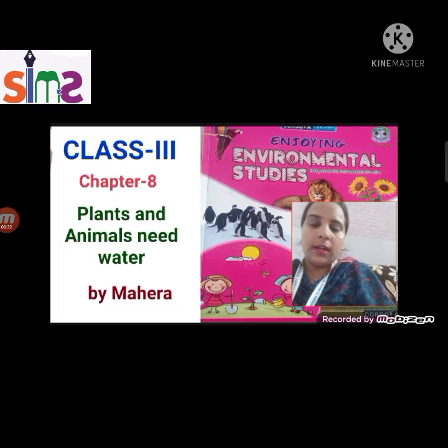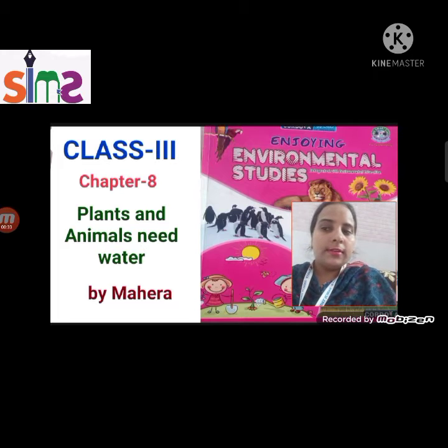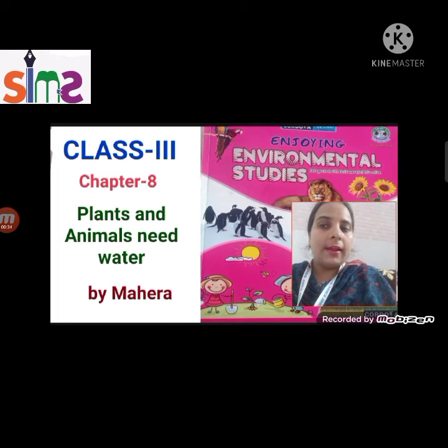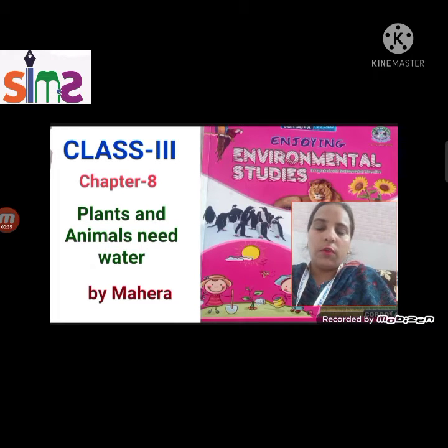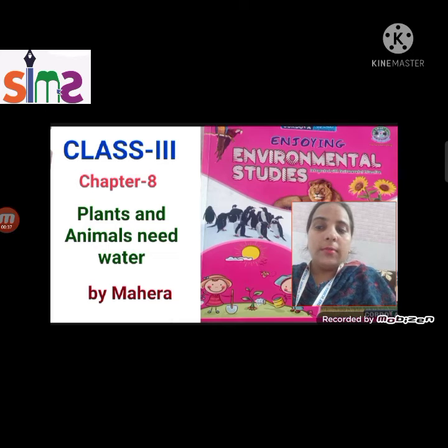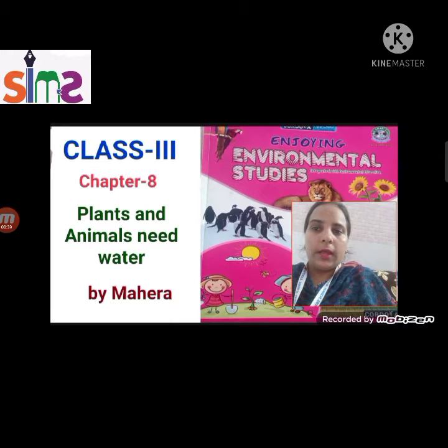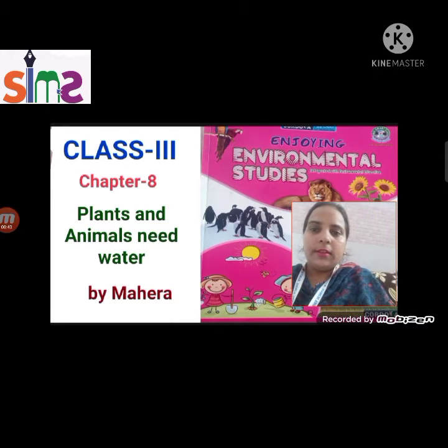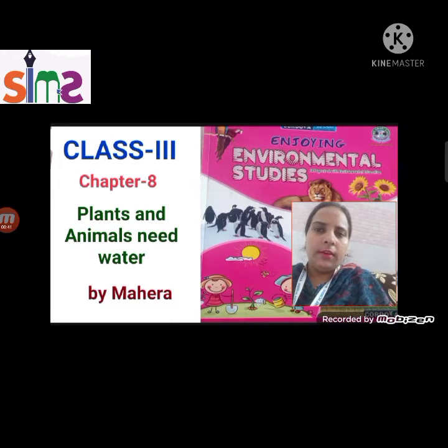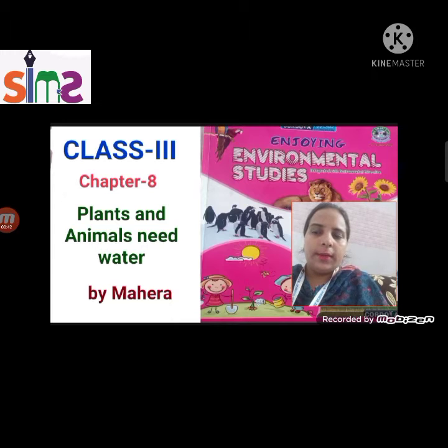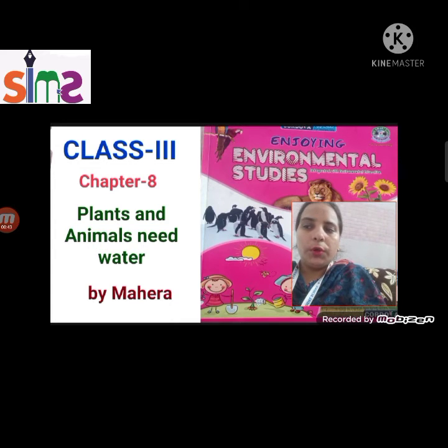We started chapter 8, that is 'Plants and Animals Need Water.' What are we going to do today? We have studied this, so let's continue.